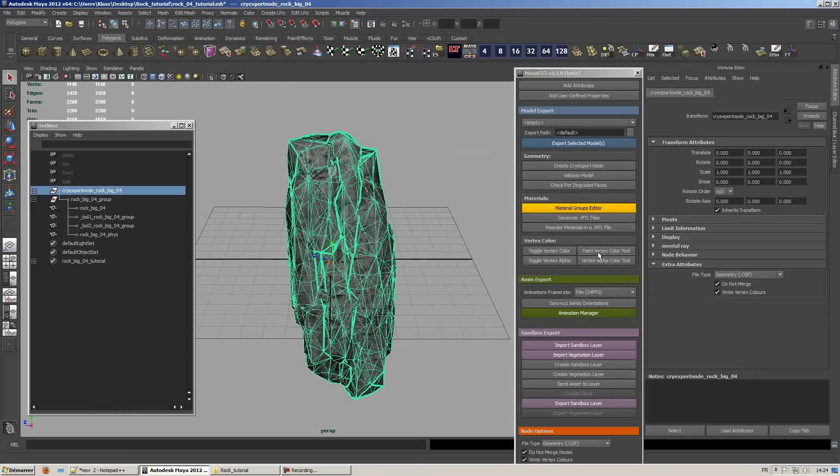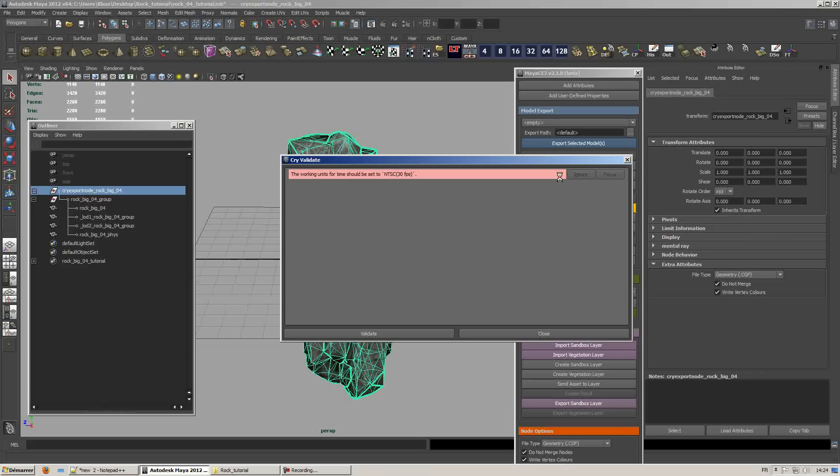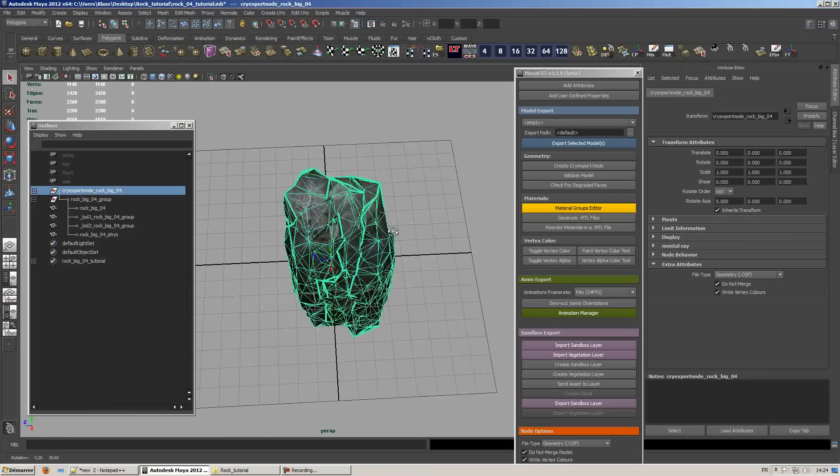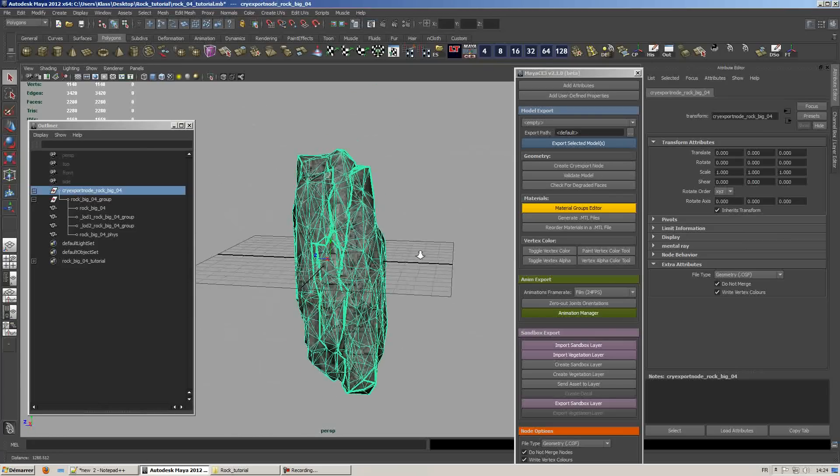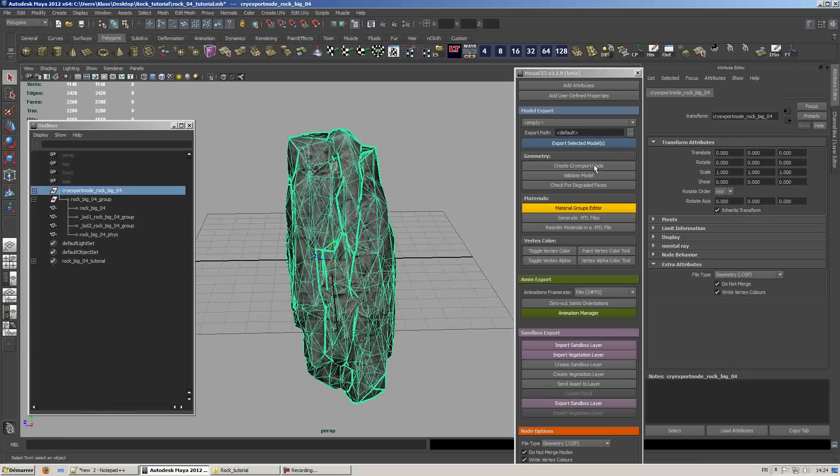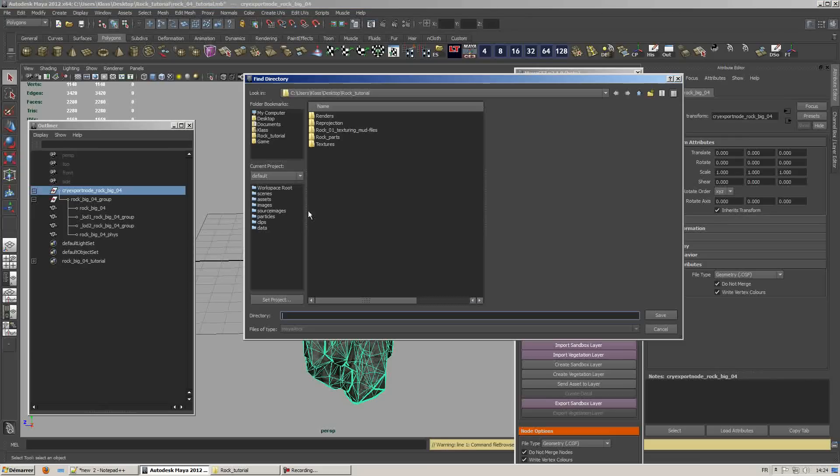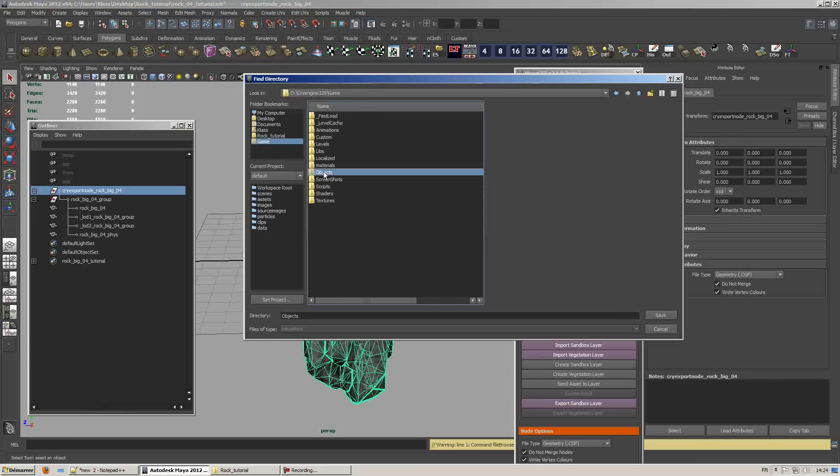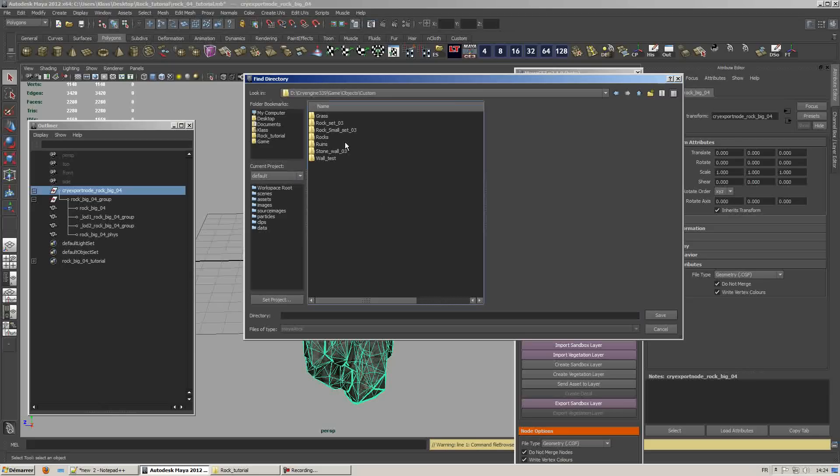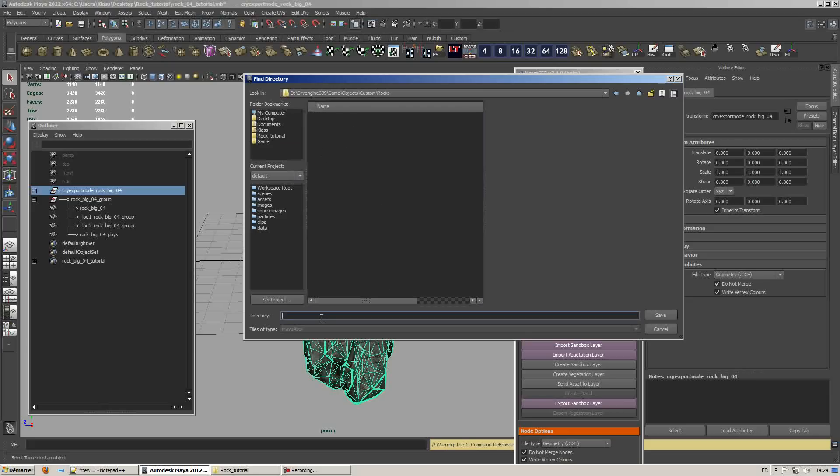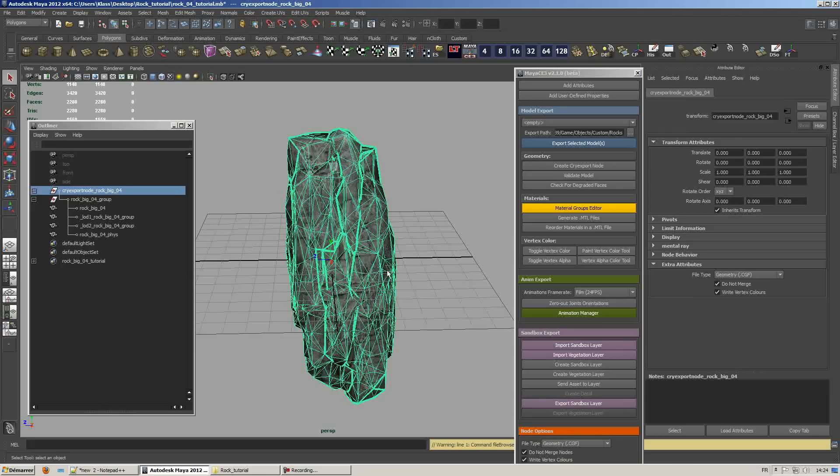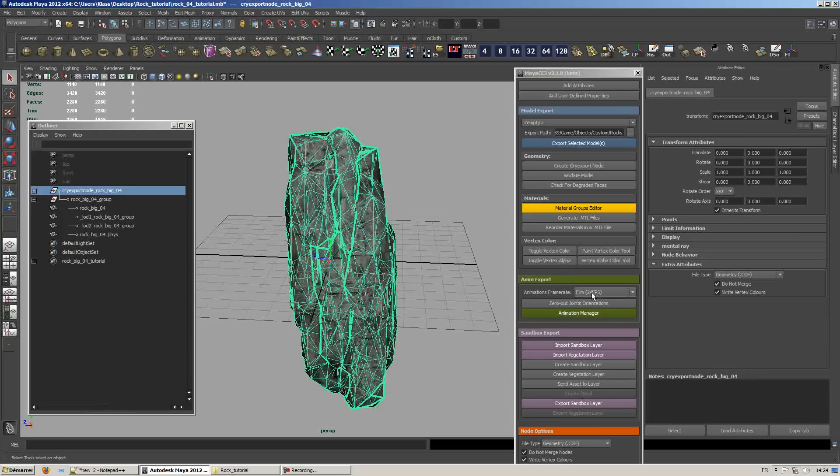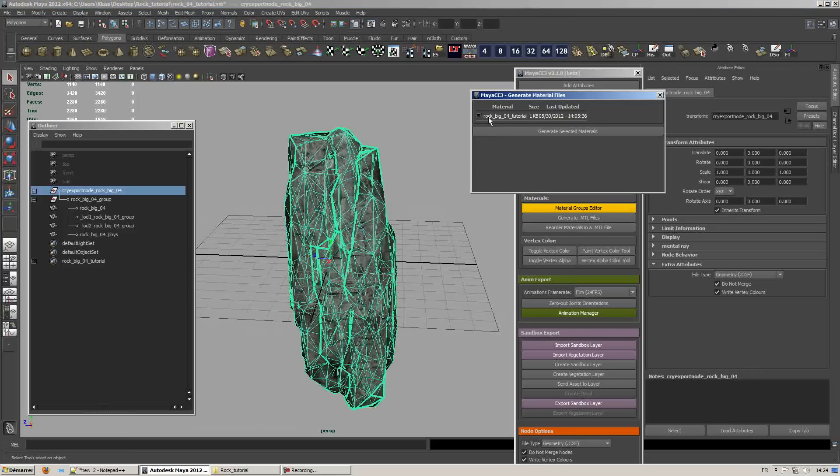Now we're just gonna look where we're going to export the assets. In this case it's going to be in the CryEngine folder custom rocks and we'll name it rock_big_04.